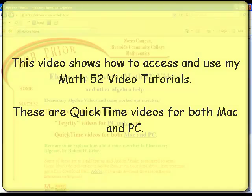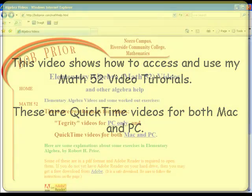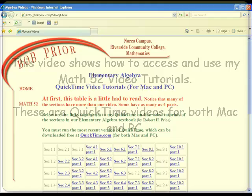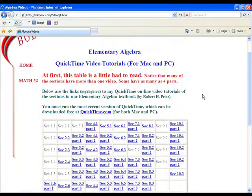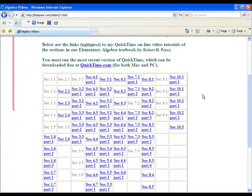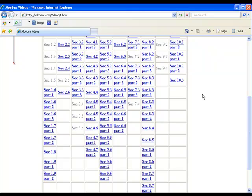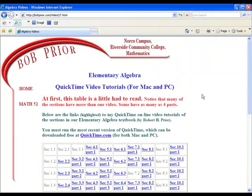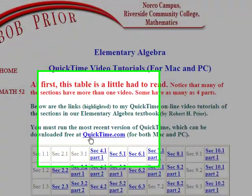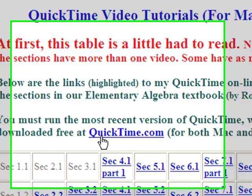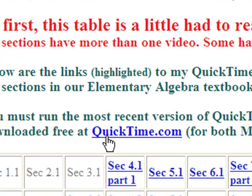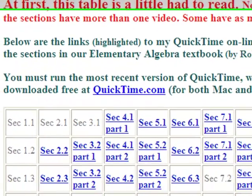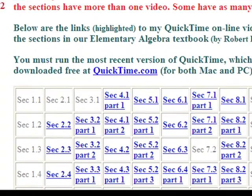I want to take a look now at the QuickTime videos. This is for both Mac and PC, it doesn't matter. You can use just about any web browser you want. You might need to get the latest version — it's a free download from QuickTime.com and it works for both Mac and PC.